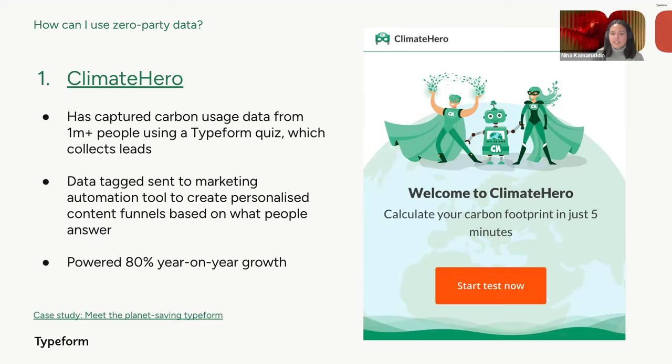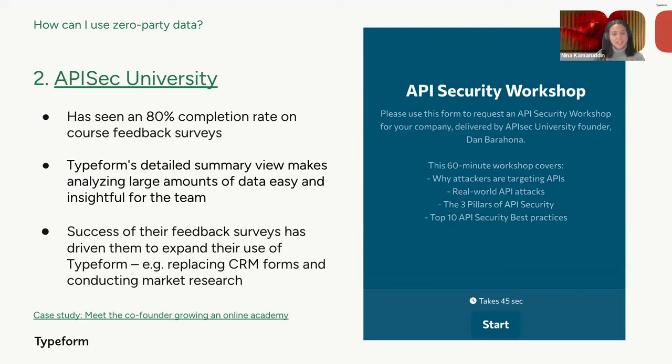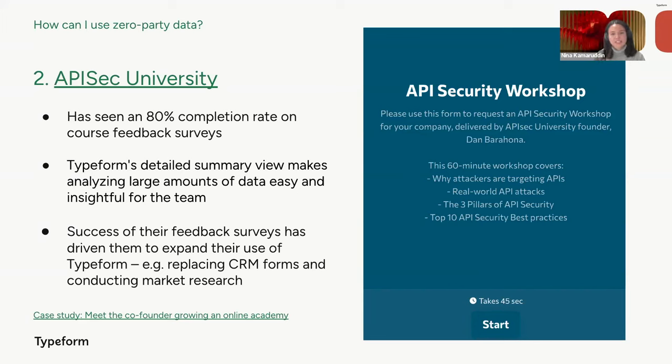Another interesting customer is API Sec University, which is an online platform offering a wide selection of API security courses and resources. They have seen an 80% completion rate on course feedback surveys, which is a great number. And although this is a huge volume of data that they're given, Typeform's detailed summary review has made it easy for them to analyze and pick out insights from the data. And the success of these feedback surveys has also led them to explore different use cases for Typeform to collect zero-party data, such as market research, as well as workshop request forms for the clients who want them.